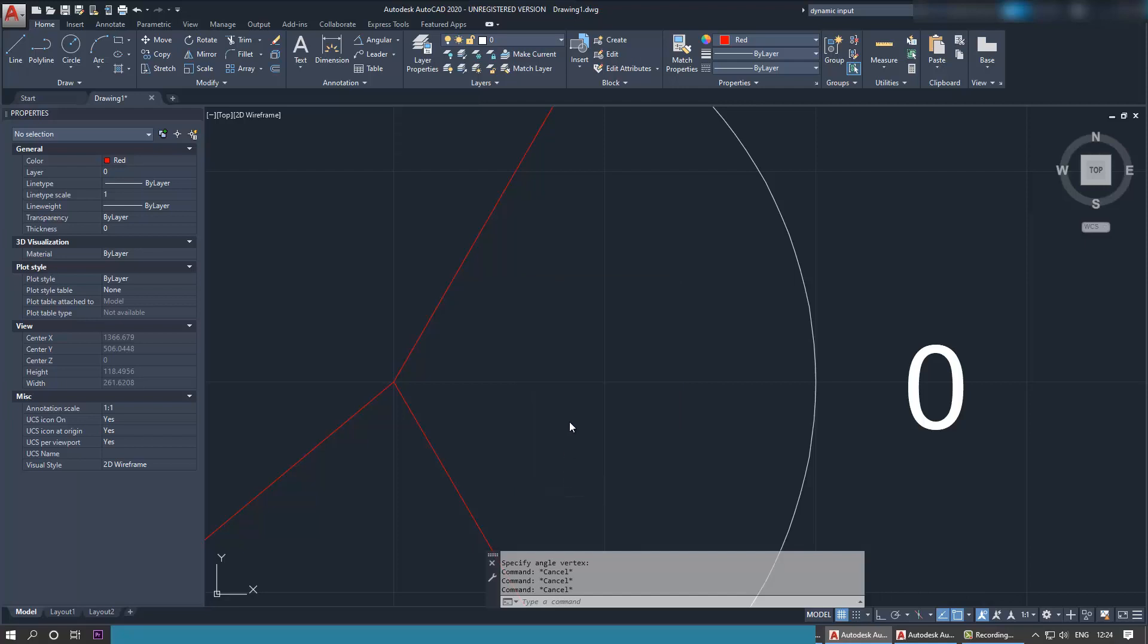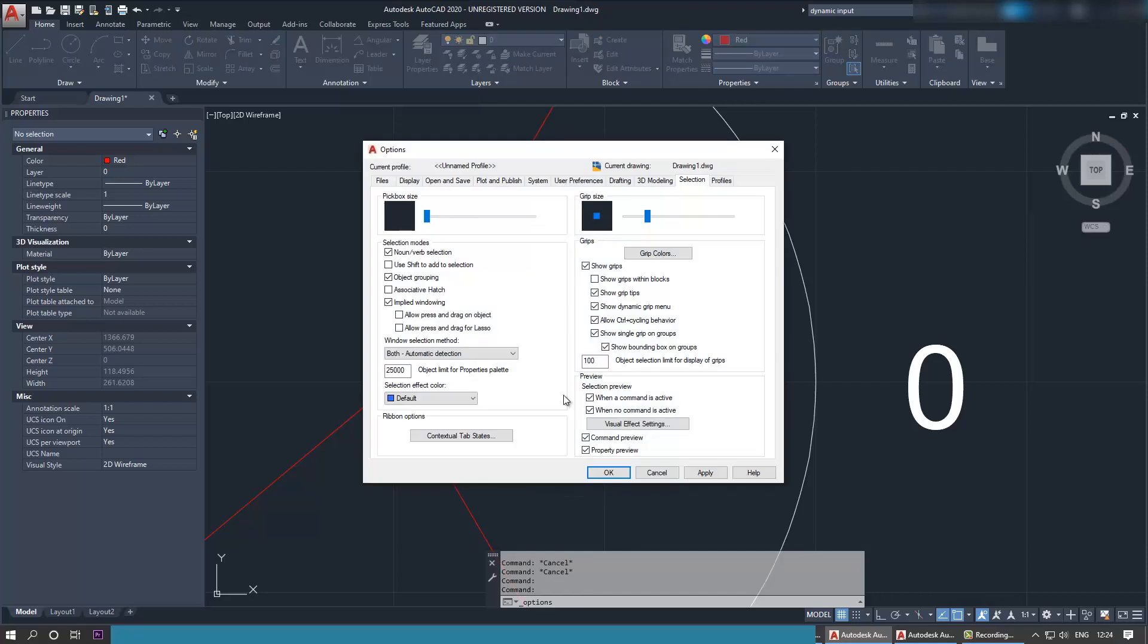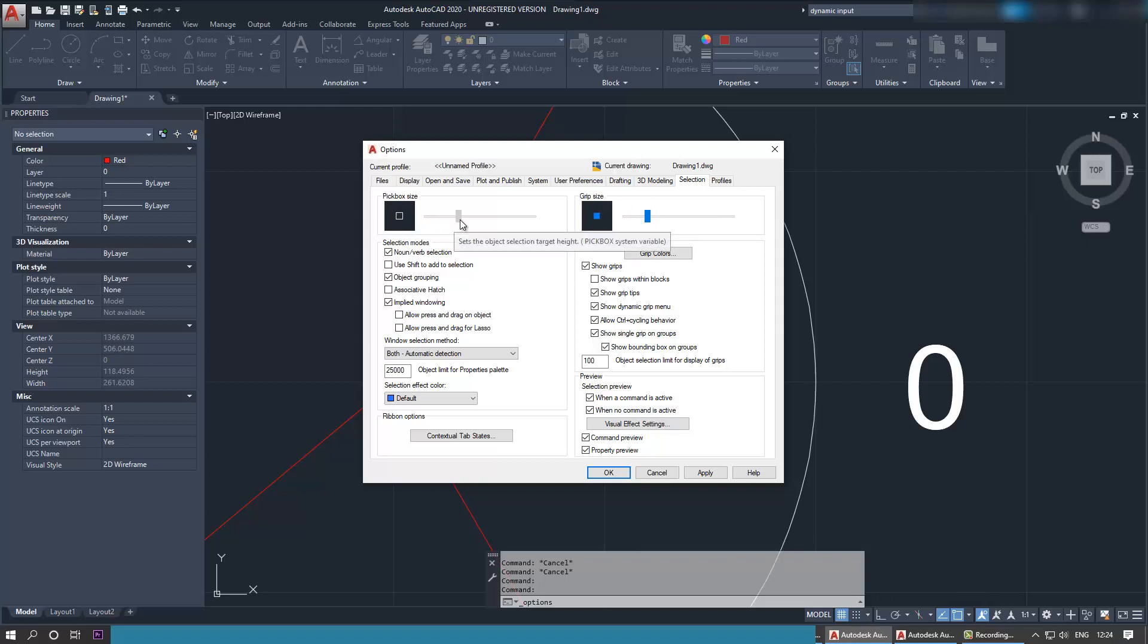In the options, go to the selection tab, and then you can see here the pick box and there is a grip size. There are different sizes that you can adjust. So if you just slide it over, you can see how the size changes. Just put something not too big, not too small, then apply, okay.